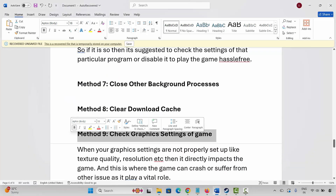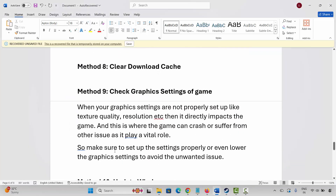If not, next is to check the graphics settings of the game. When settings like texture quality and resolution are not properly configured, it directly impacts the game and can cause crashes or other issues. Make sure to set up the settings properly, or lower the graphics settings to avoid unwanted issues.